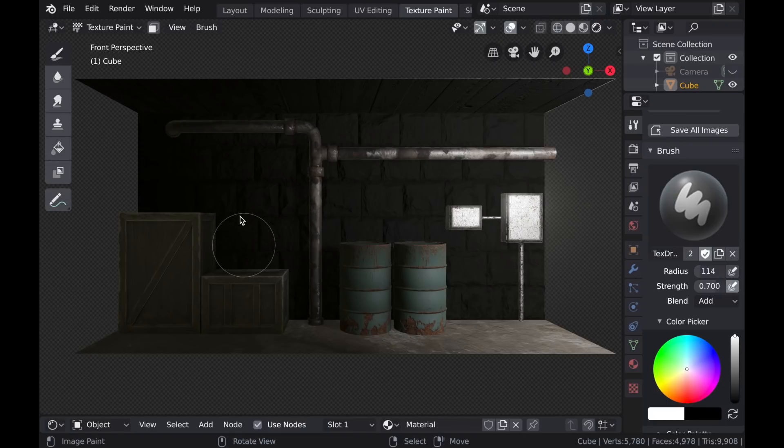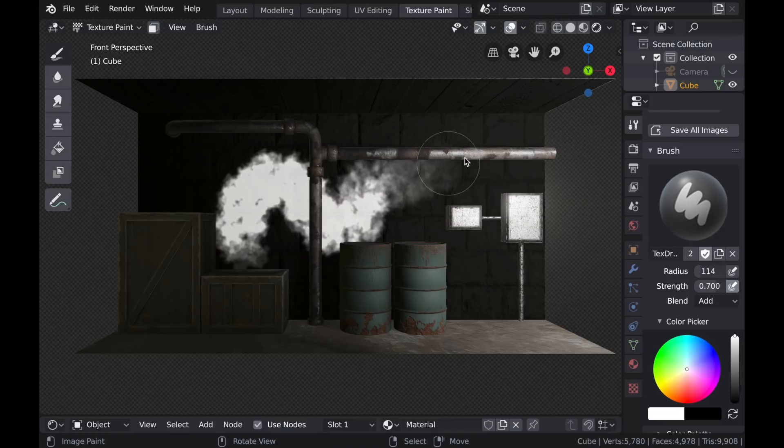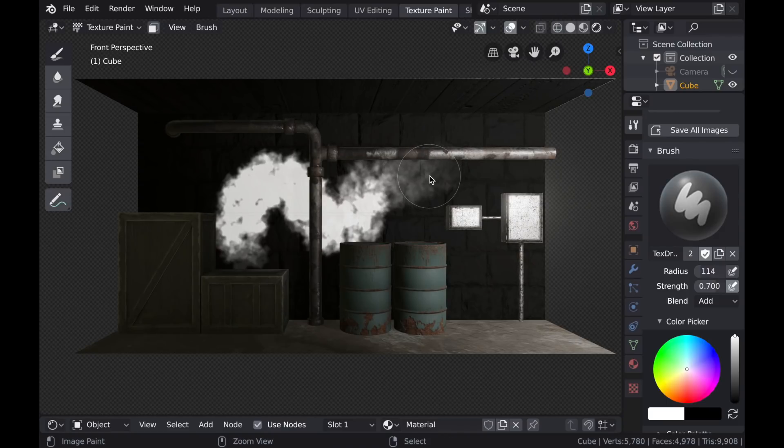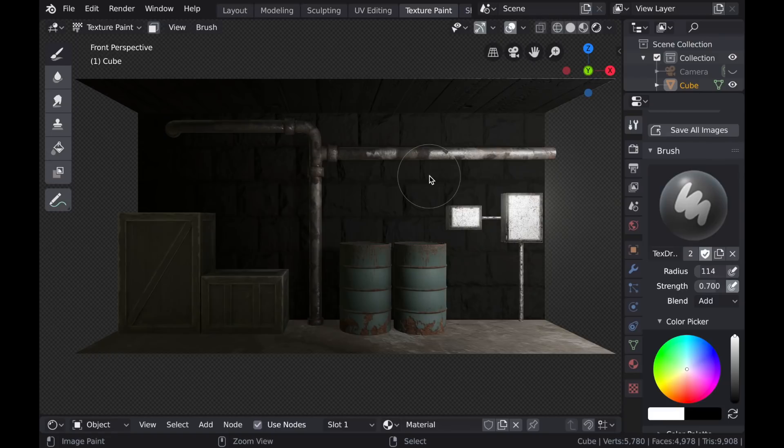And then if I uncheck Radius and check Strength, now I can, depending on my pressure, adjust the strength of that value. And because I am using a tablet, I'm just going to select both of those options.